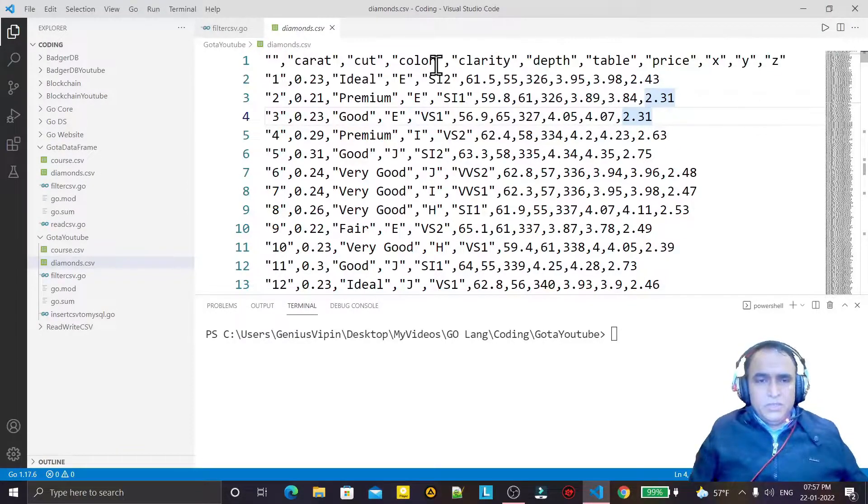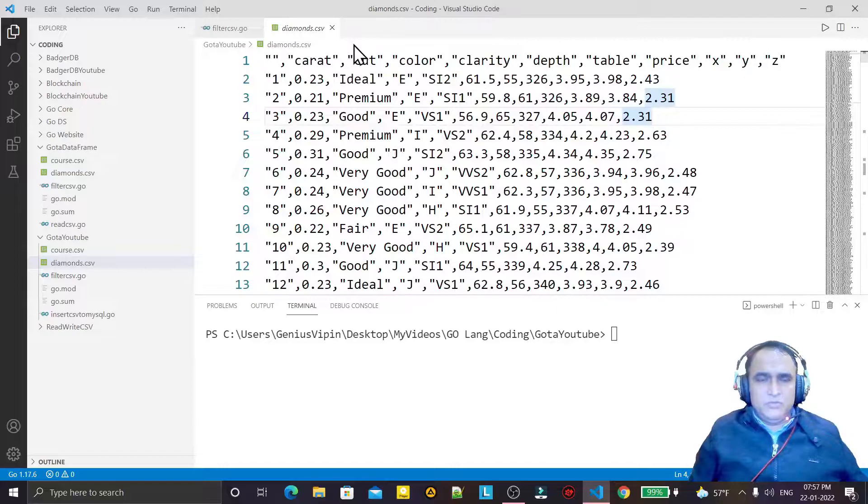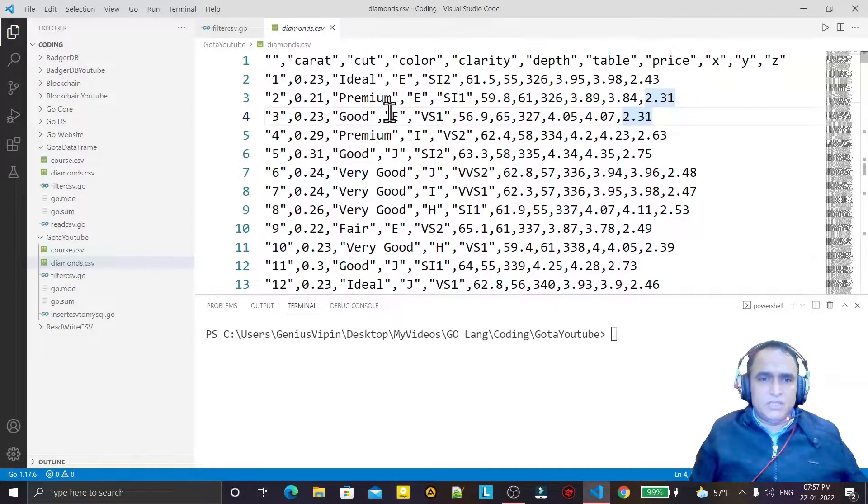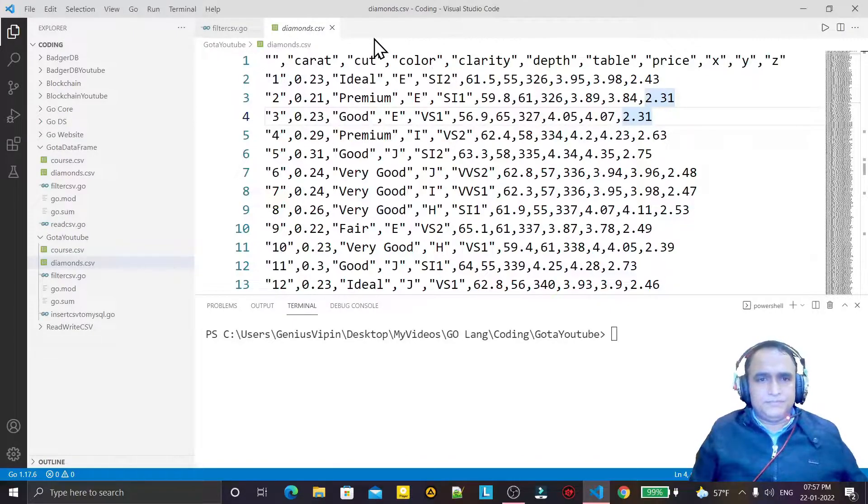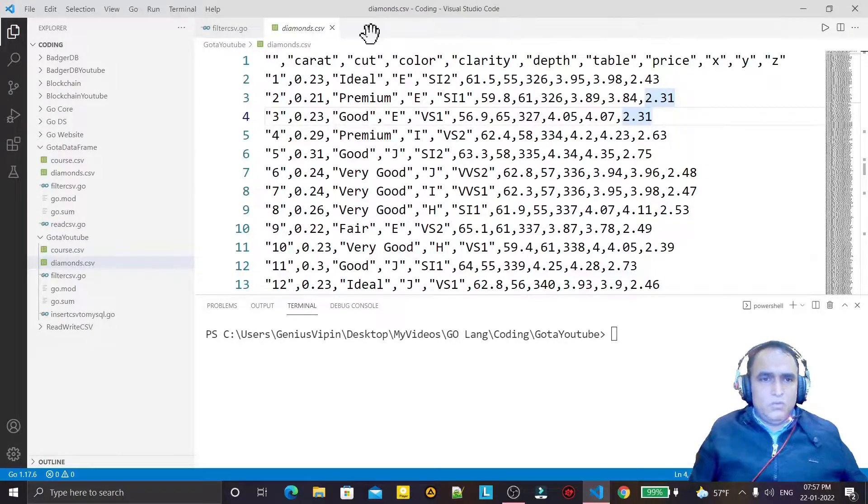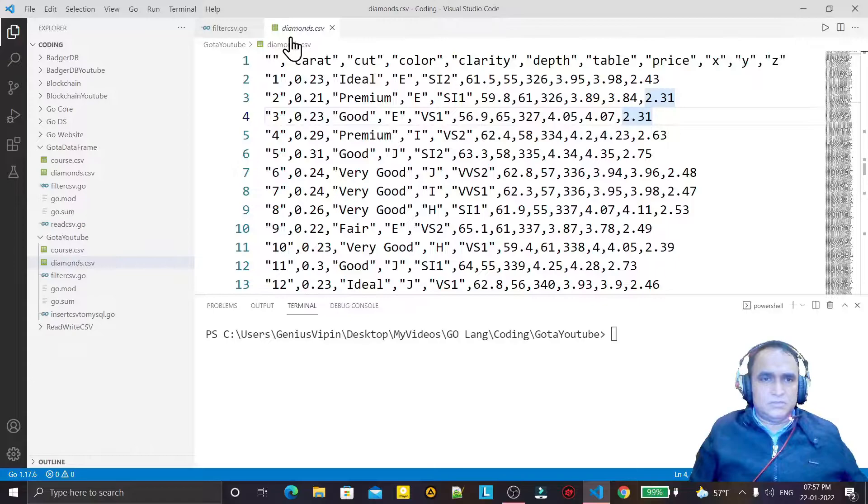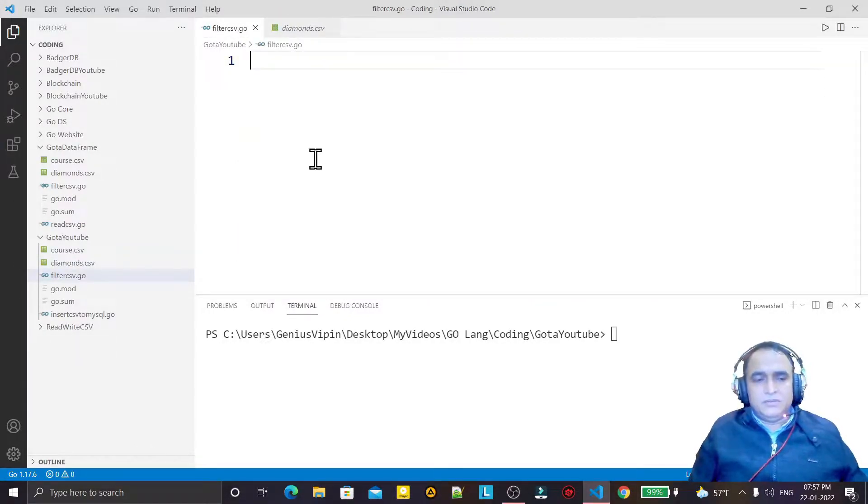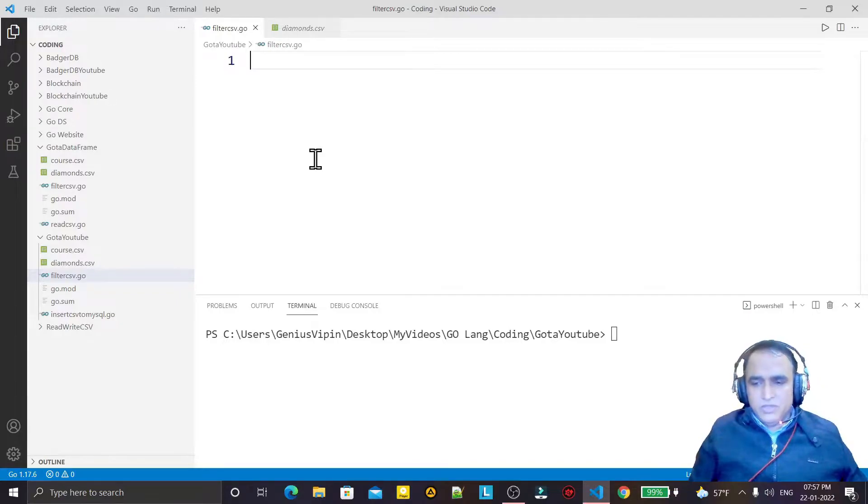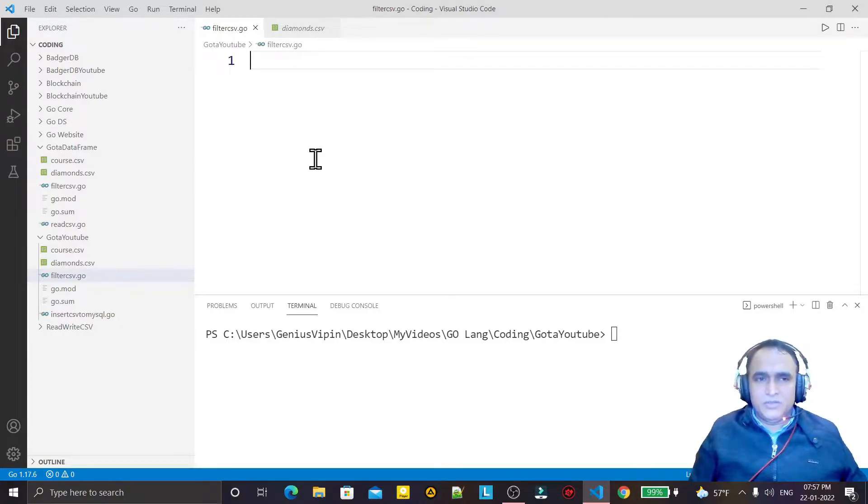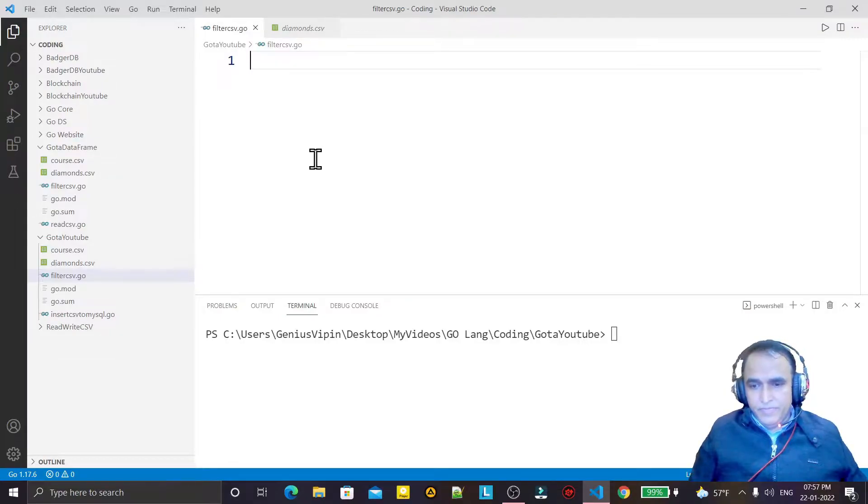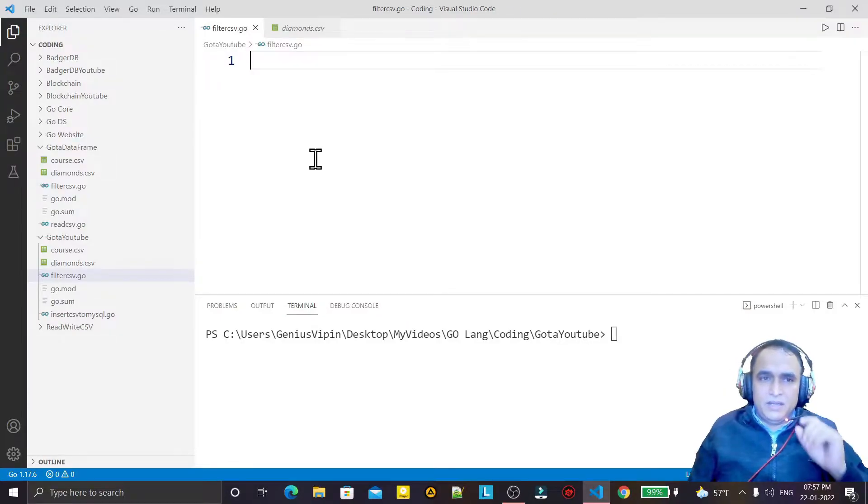By using Go language we want to filter the information from this CSV file. So how we can do this, just learn here. Such kind of questions also ask in Go language interviews - how you can filter CSV and what is the filter.